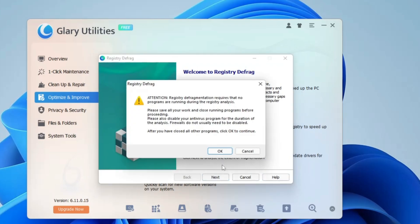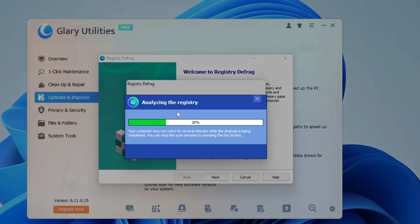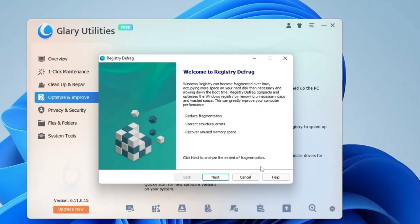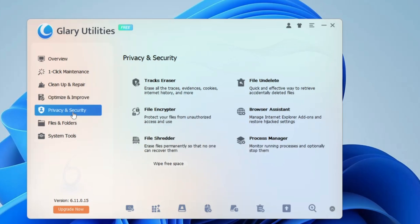You also have Registry Defrag — click it, click Next, click OK, and it will analyze and defrag the registry. Then there's Check Disk, Driver Manager, and Software Update. Moving to Privacy and Security, it gives you many options to manage privacy and enable security features. The first is Track Eraser, which erases all traces, evidence, cookies, internet history, and more. It's really recommended that you keep erasing these traces so nobody can access your information.